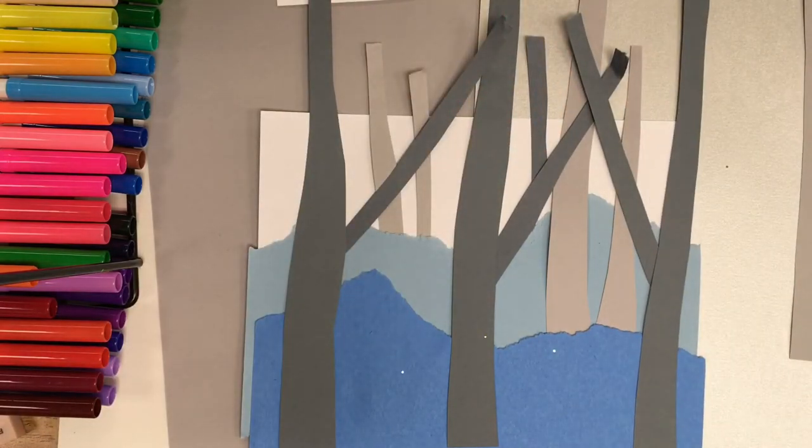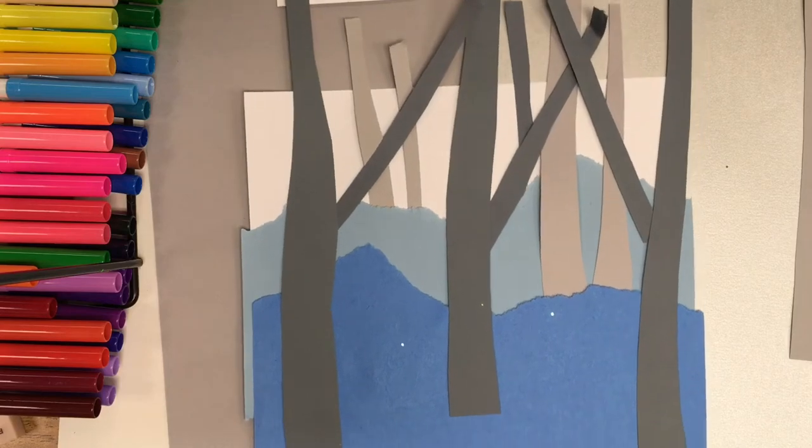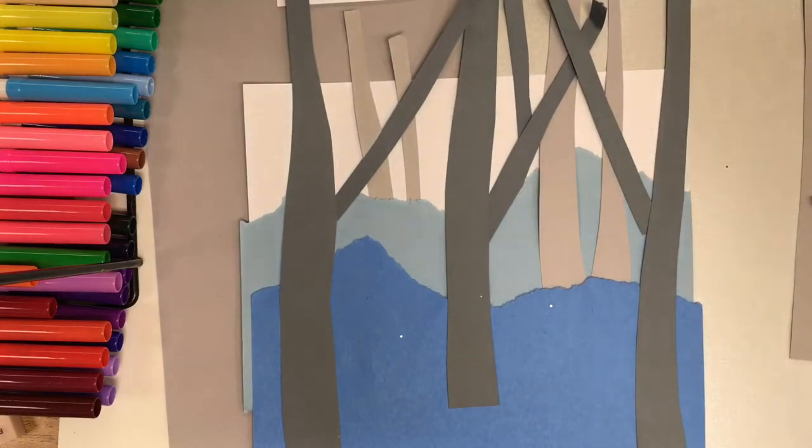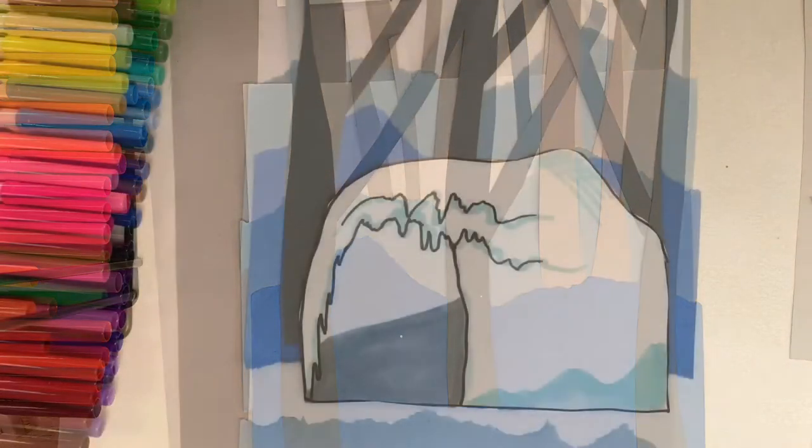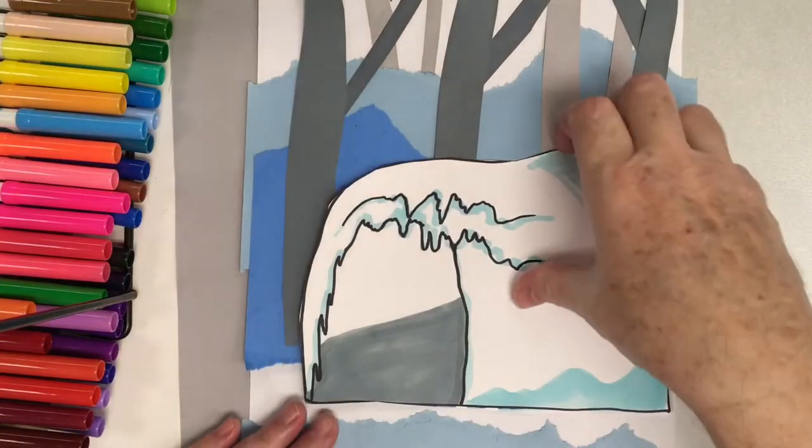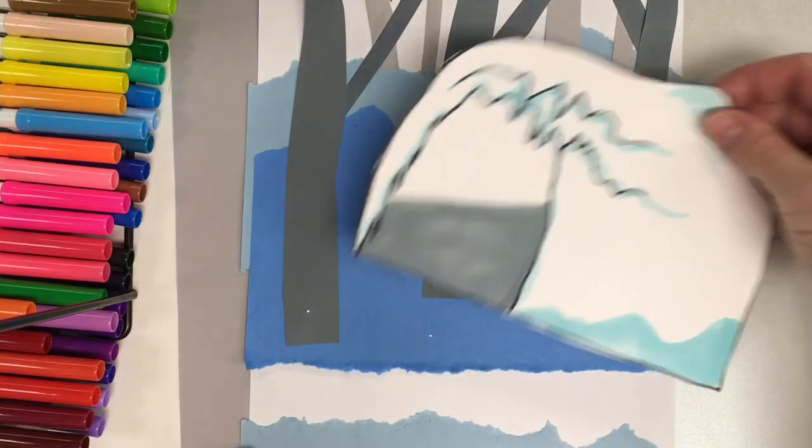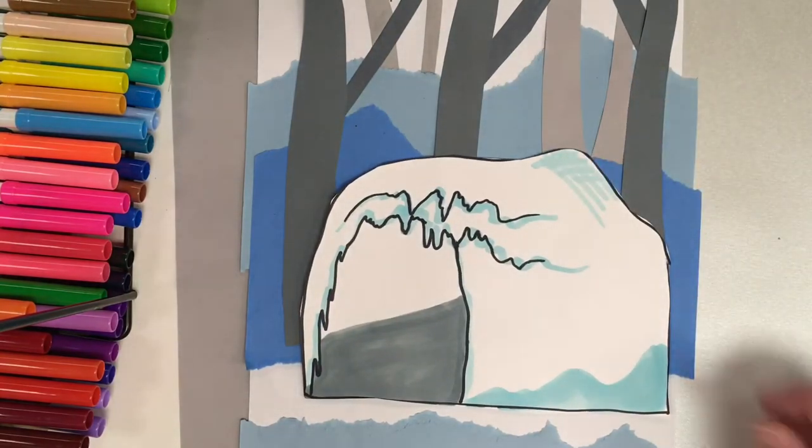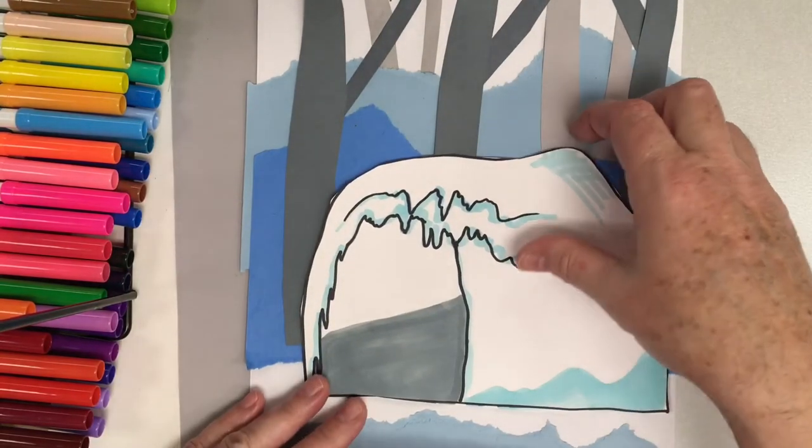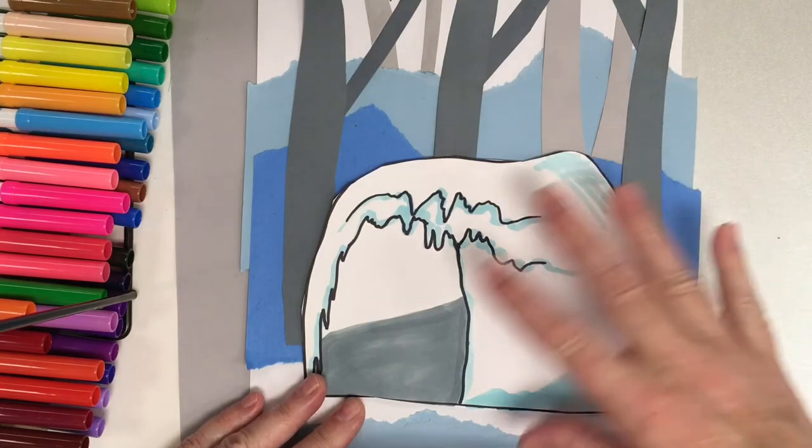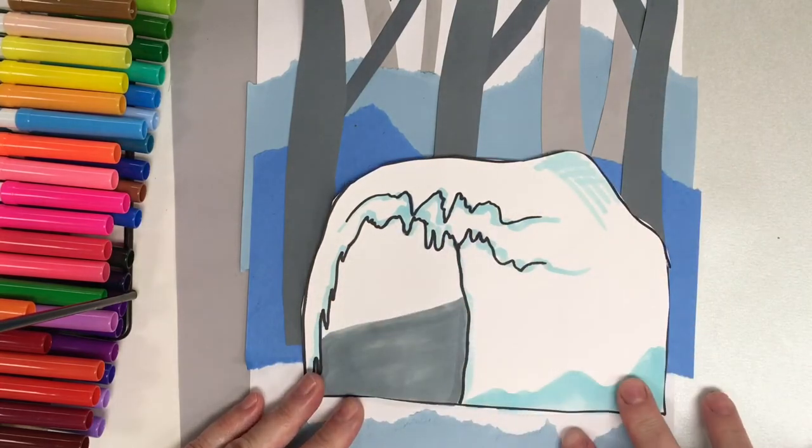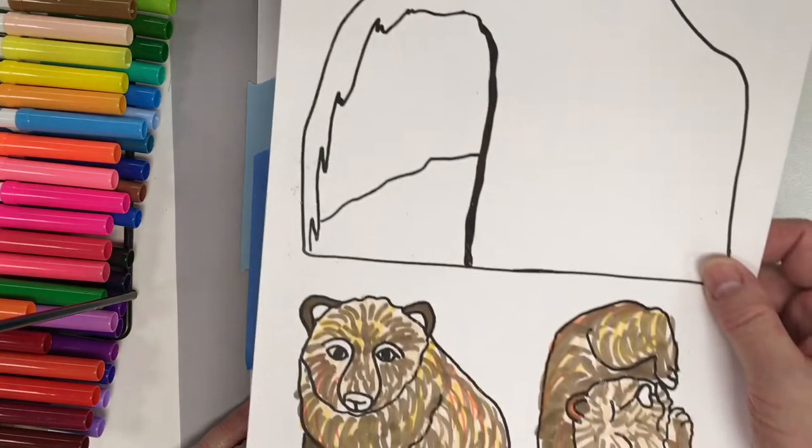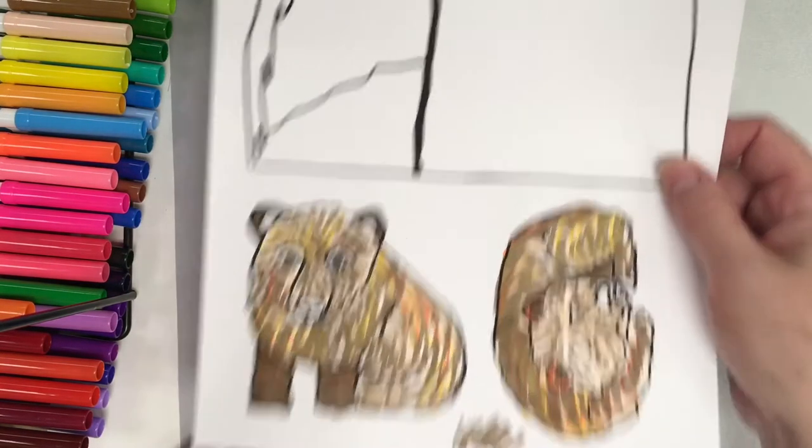I'm going to go ahead, glue that down, and then I'll show you the next step. The next step is to add our bear cave down at the bottom. I have this bear cave pattern with my little bears right here.